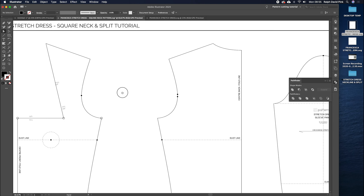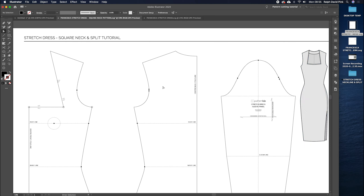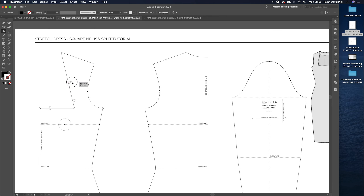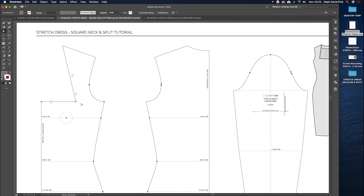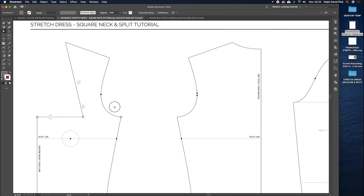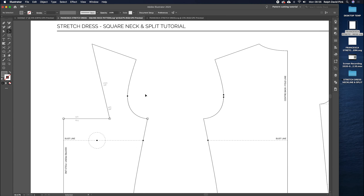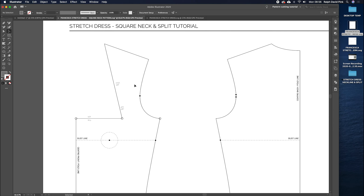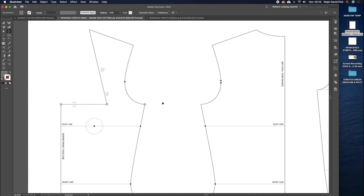We now have that gorgeous square neckline — that could essentially be the end of the tutorial. However, because we're working with stretch and this block is quite bodycon, there's going to be a lot of pressure and strain around these points. The garment is smaller than the body, which means we have to add a bit of compression or suppression. Without it, you're going to get quite a lot of gaping and sagging around this area. We need to compress the block to account for that.